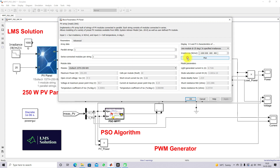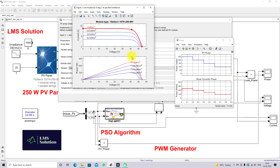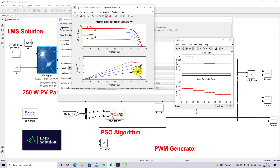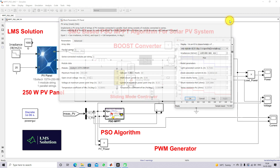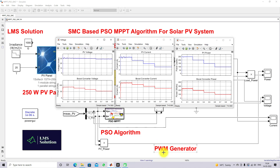Let me verify the results against the theoretical values. For 1000 W/m² the theoretical maximum power is 250.2 W, and we are getting approximately 250 W in simulation. For 800 W/m² the theoretical maximum is around 200 W, and we are getting 200 W. For 600 W/m² the maximum is 150 W, and we are getting 150 W. For 400 W/m² the maximum is around 99 W, and the simulation also shows that value. So the sliding mode controller based PSO MPPT is successfully tracking the maximum power from the PV panel.